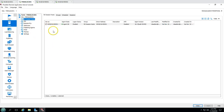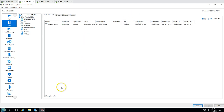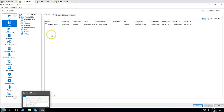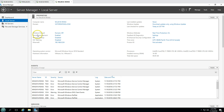Let's verify it. If I click on RDS server session you can see the agent status and everything is here, so RDS01 is already added in our Parallels farm. The last machine is win2k16RDS02, which is the second RDS host in our infrastructure that we are going to target and add to Parallels.